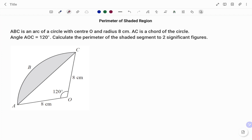So basically, the perimeter of any shape is the total distance around the outside of the shape. So the perimeter we're going to calculate is shown A, B, and C. There are two ways of solving this problem. I'm going to show you the two ways. In the first method, I'm going to be using the sine rule.